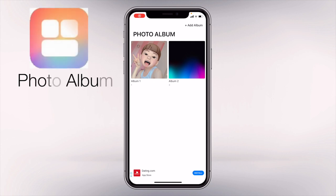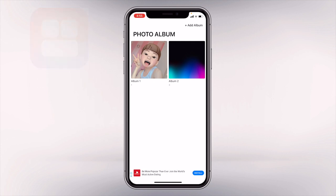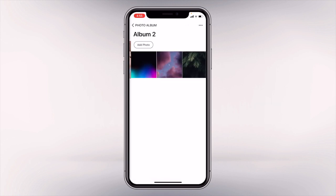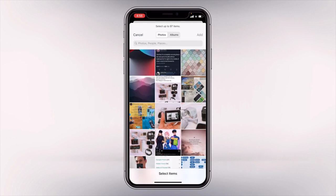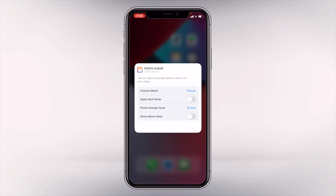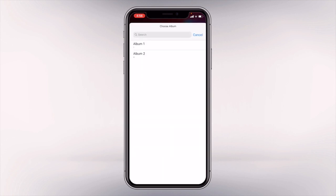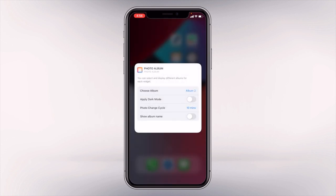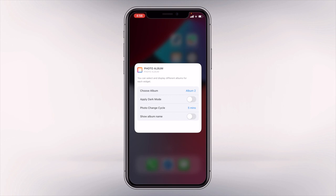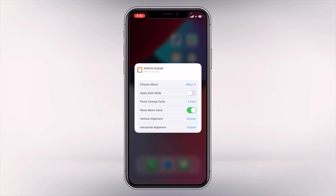Our next widget is called Photo Album, where it displays photos from a specific album that you want. So I have two albums already here. If you want to add a new album, you can tap on Add Album at the top, or you can add your existing albums and add photos. You can choose the specific album you want to display on the widget by editing the widget itself. We also have other options like applying dark mode, changing the photo cycle, and choosing whether to show the album name or not.